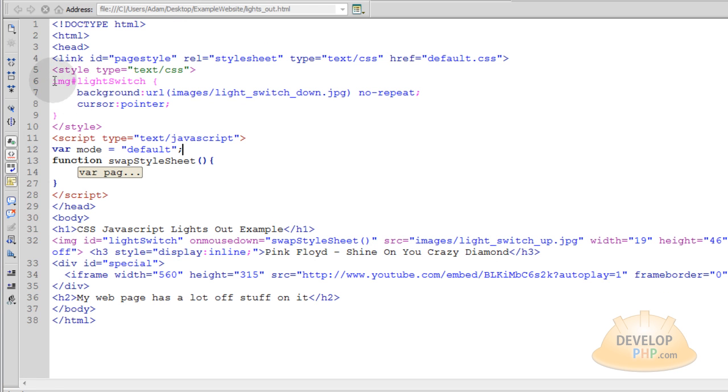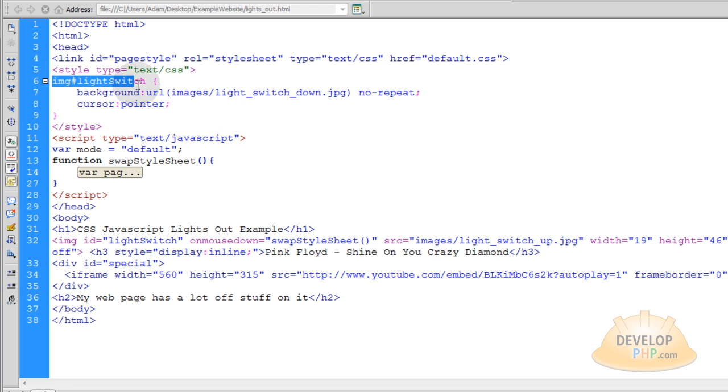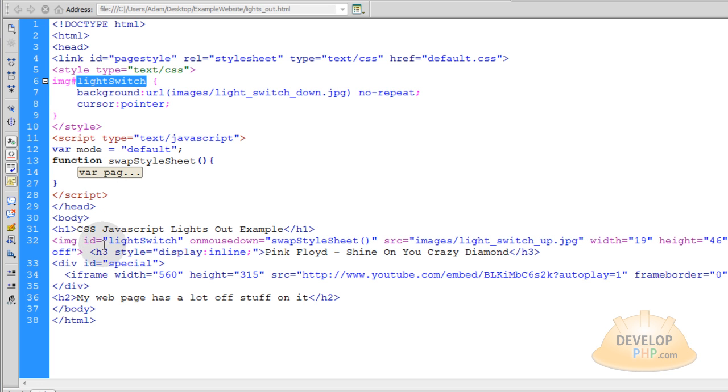Now, the code for the light switch. See how we are targeting this image tag here with the ID of light switch? That's down here in our HTML. So we have image tag here, ID, light switch.